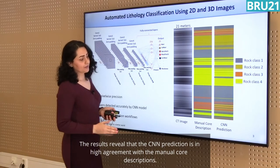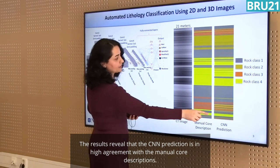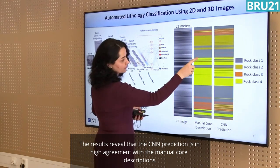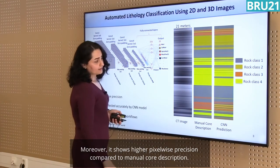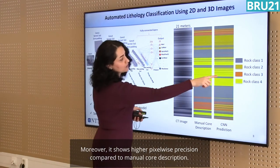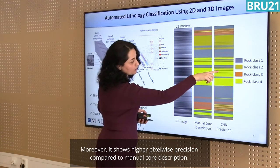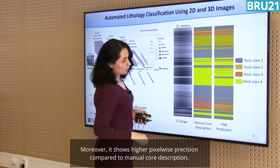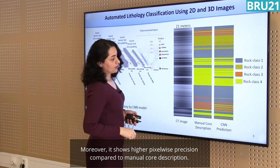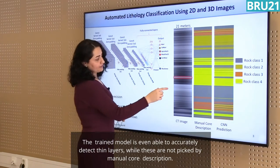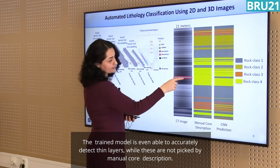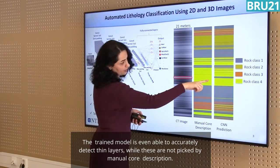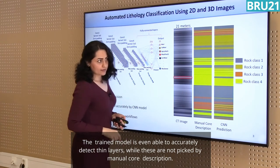As we see here, the CNN prediction is in high agreement with manual core descriptions, and it even shows higher pixel-wise precision compared to the manual core description. It is even able to detect thin layers correctly, while such thin layers are not detected by manual core description.